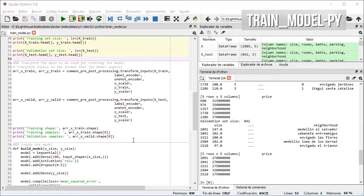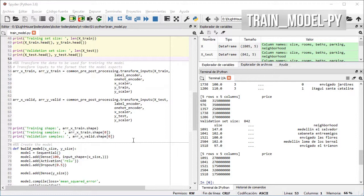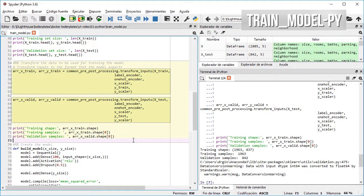I transform the inputs and outputs into the format that the network understands using the one-hot encoder and the scaler for the training and validation datasets.